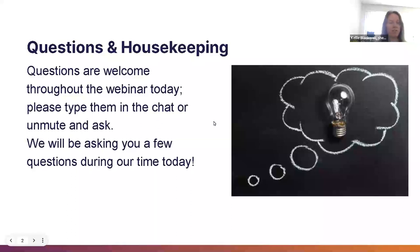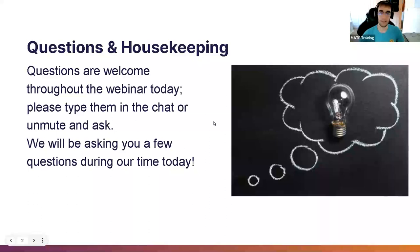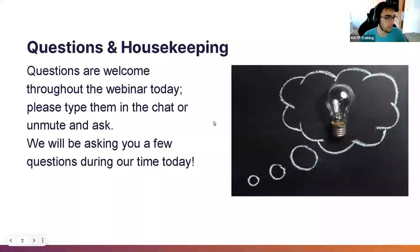We welcome participation today however you are most comfortable. If you are not comfortable interacting with us as a group, we certainly welcome you to reach out through email. Nick, if you want to go ahead and describe the image on that slide. That is an image of a lightbulb inside a thought bubble, and it is over a black background. Awesome, thank you.